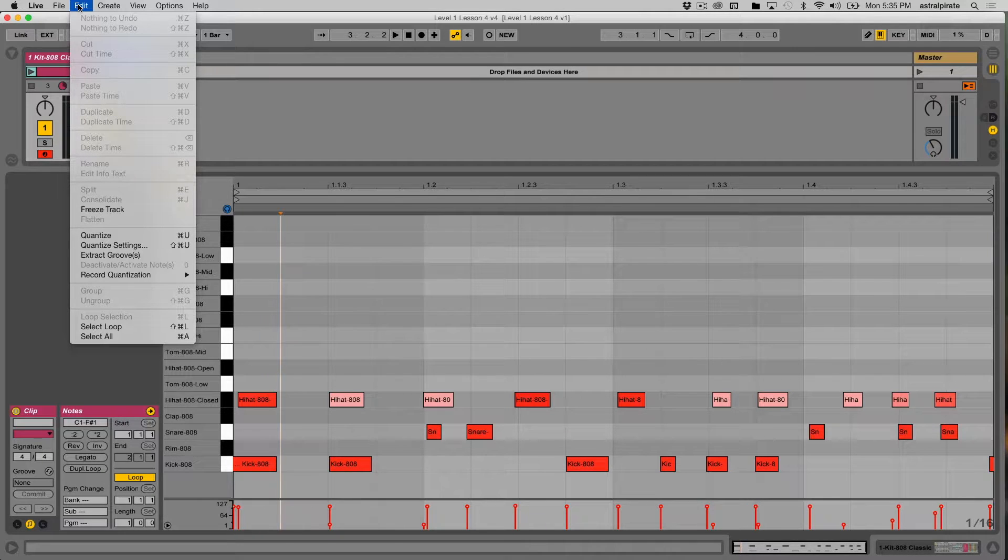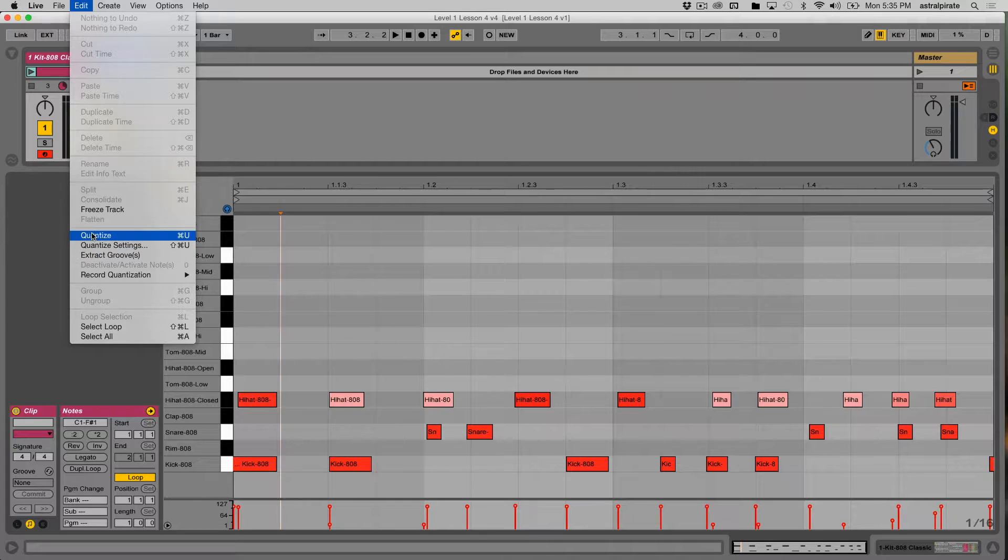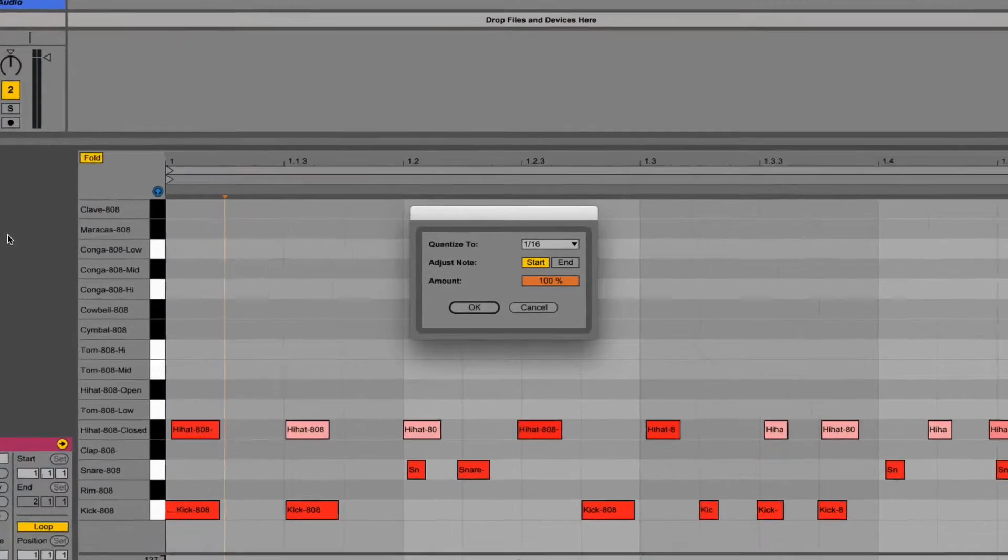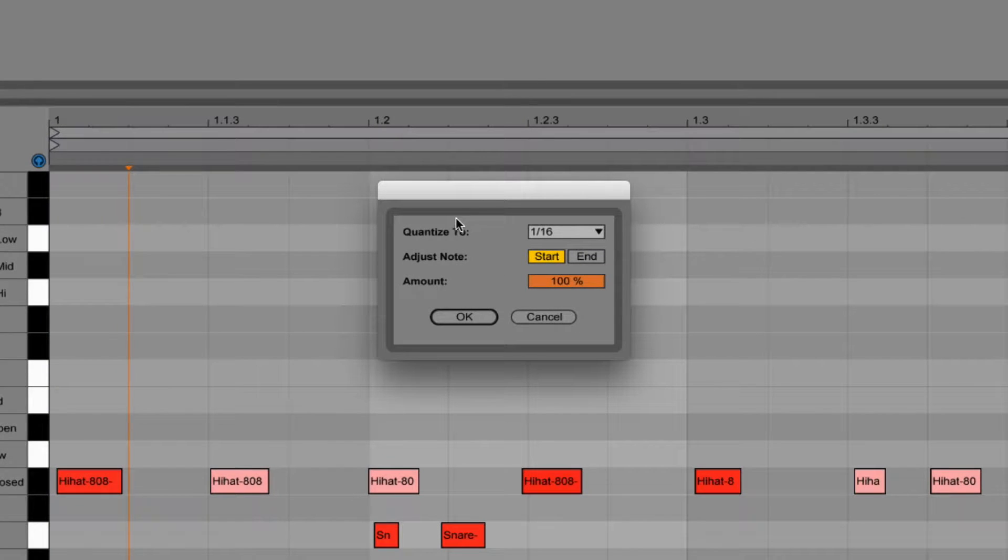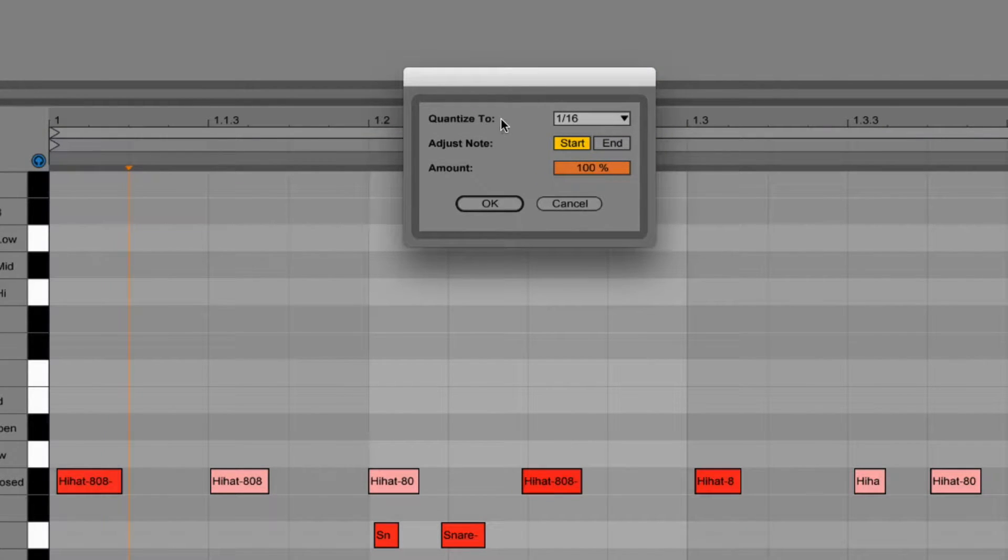First, let's go ahead and look at our quantize settings which can be found by hitting Shift Command U or in the Edit menu. Every time you choose to quantize, it's going to use the same quantize settings, so you're going to want to adjust these first.